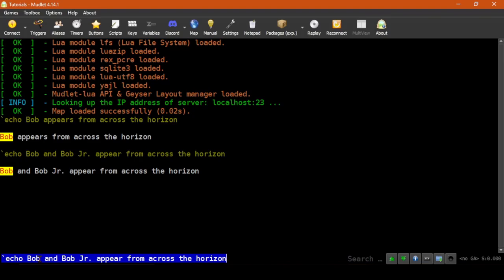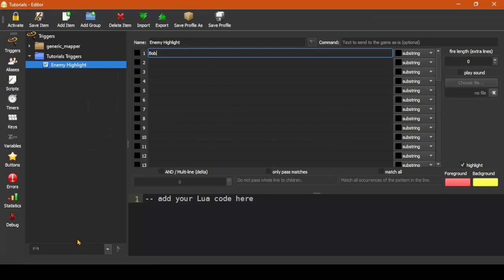His son, Bob Jr., is likely to be caught up in this feud, and so we will want to make sure he is also highlighted. Going back to the editor, if we check off Match All, then it will match for every instance on the line.